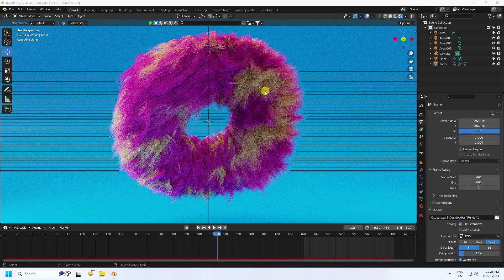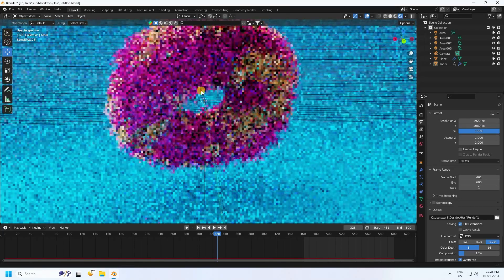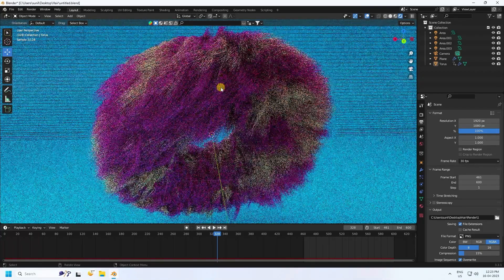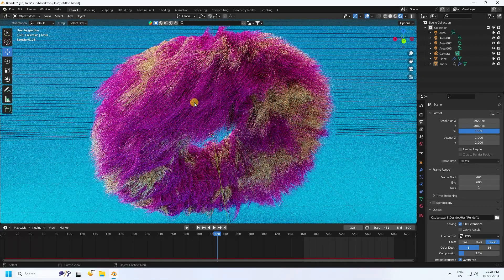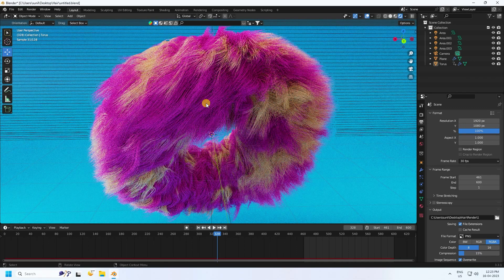Hey guys, welcome back to my channel for tutorials. Today I'll teach you how to create a new style of smooth hair simulation using Cycles render. That's my smooth fur hair simulation — it's a really simple tutorial, and I'll show you how I create this type of animation.